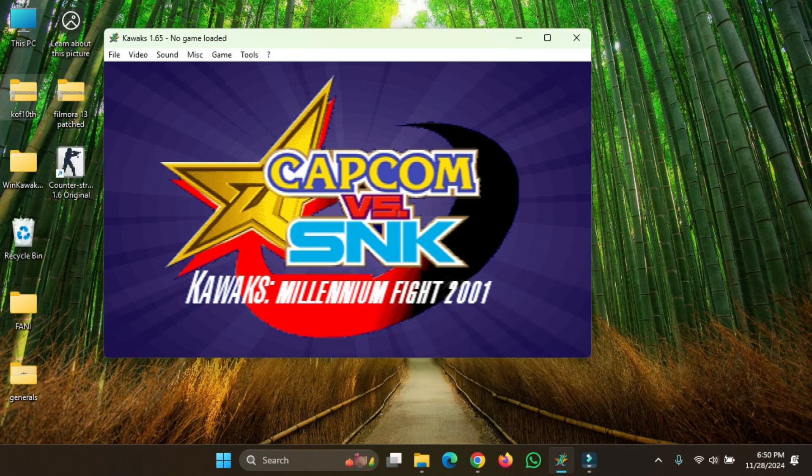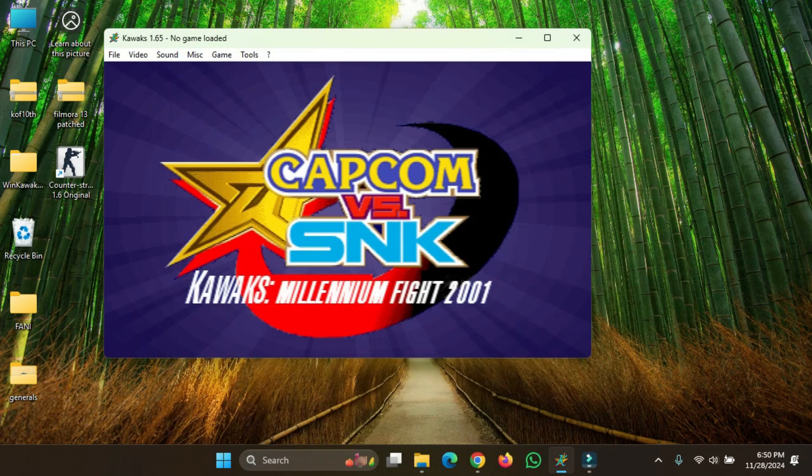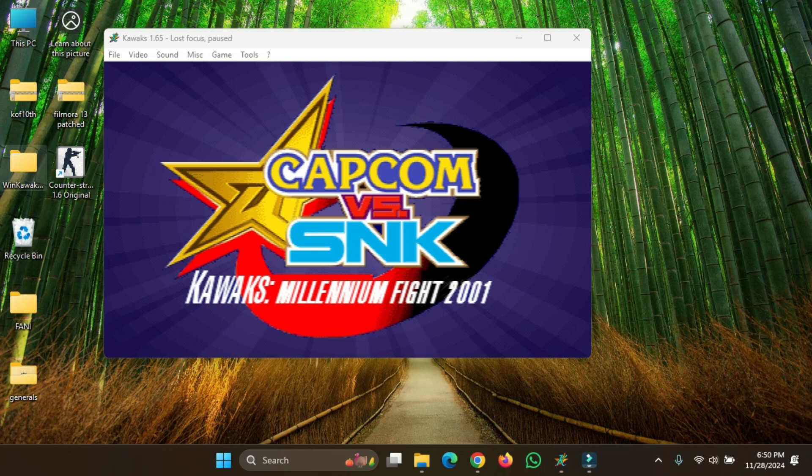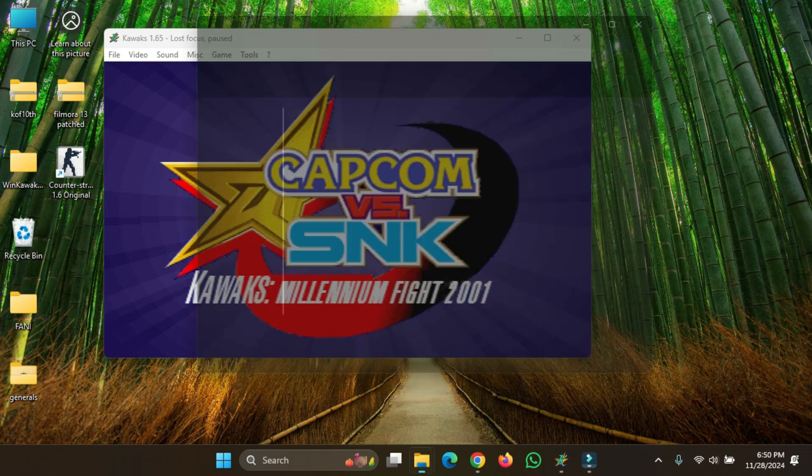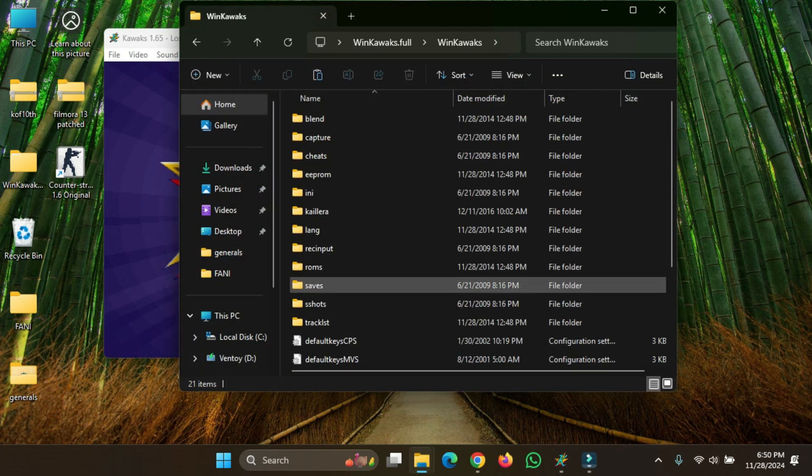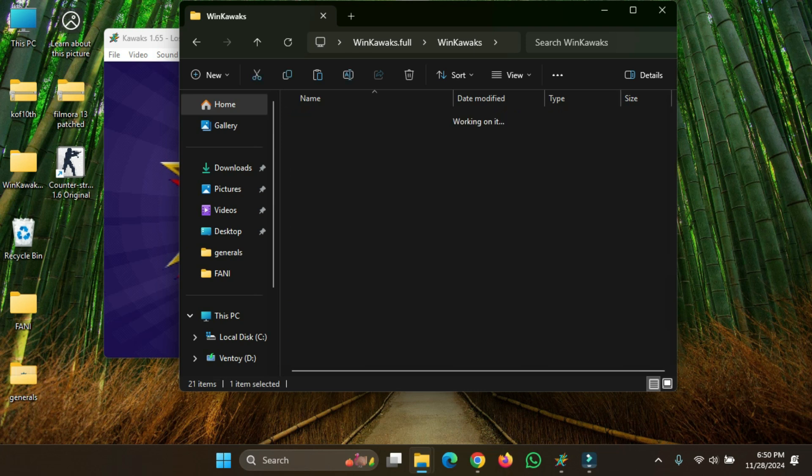So I think my ROM is downloaded. Okay, there you go, WinKeyWars is here. What you have to do is go to the WinKeyWars folder, and then you will go to the ROM folder.